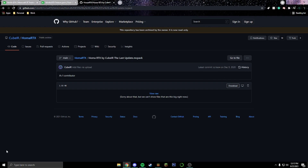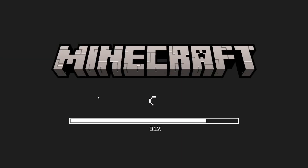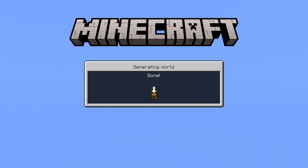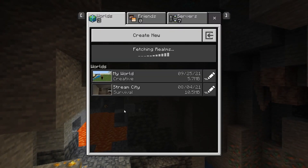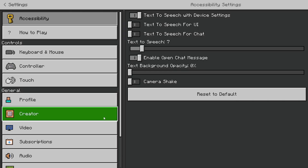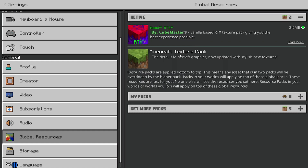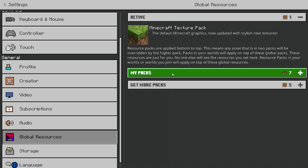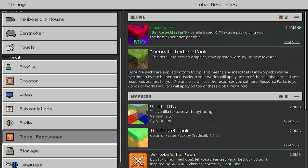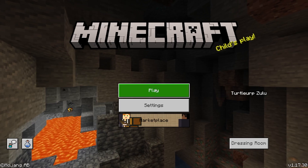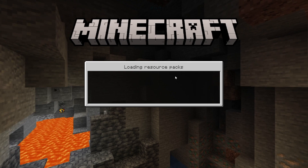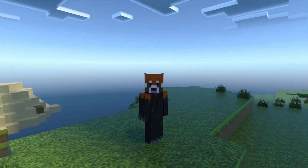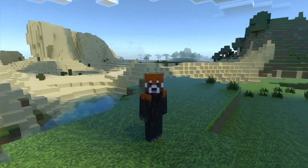All it will do is download the pack. You'll just have to double click on it and that will start the install process. Once you're at the main menu, go into Settings, then down to Global Resource Packs. Here's the Cube Master one just so you guys can see it — it will be down here. Just activate it, click out, click on Play, go back into your world, and now you have ray tracing enabled. It makes quite a big difference.